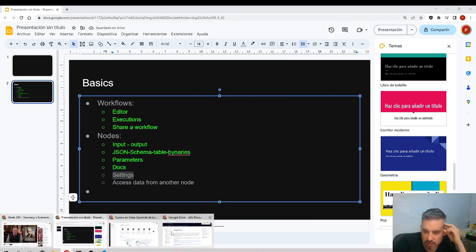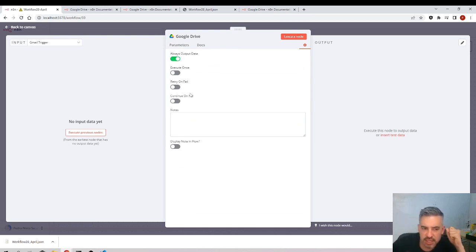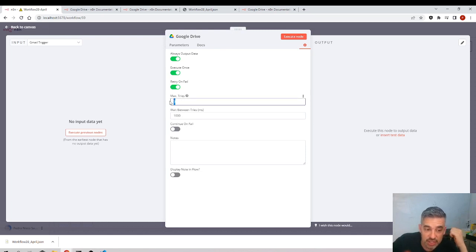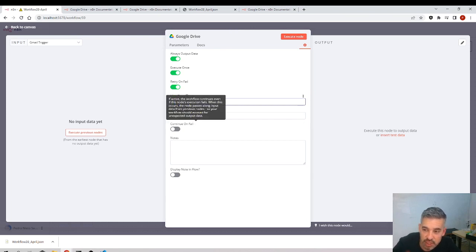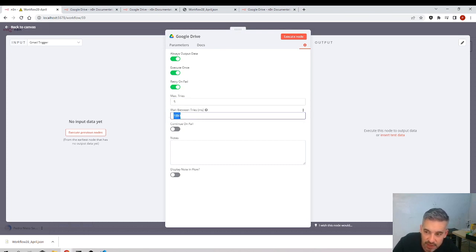Then there are the node settings. Here you have options like 'Always Output Data' — some nodes by default don't pass data they received to the next node, so enable this if you always want to output the data. There's also 'Execute Only Once' and 'Retry on Fail' — how many times you want this node to retry. For example, if you lose internet connection for a while, you can set it to retry 10 times.